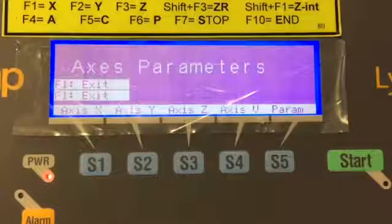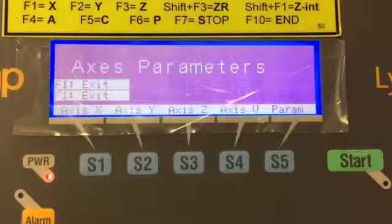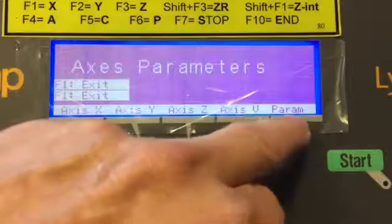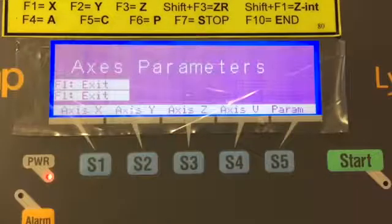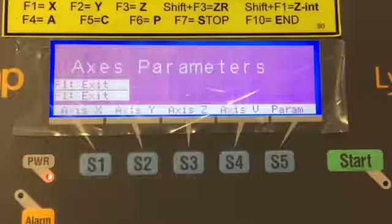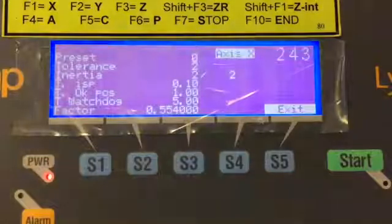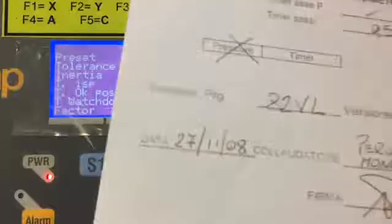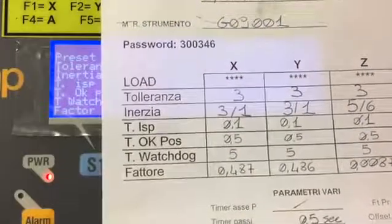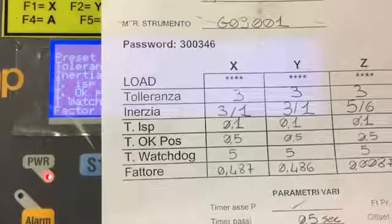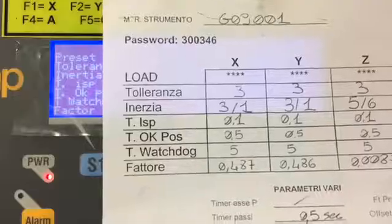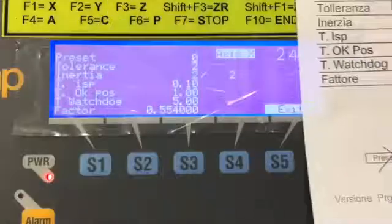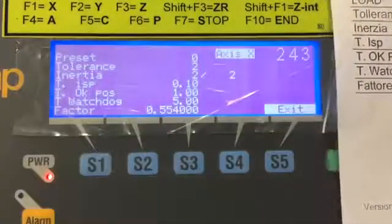That takes us to the access parameters. For each one of the accesses we have X, Y, Z, and V, and also a parameters button. You'll have information on the data for all of those accesses. We're going to start with axis X. Go in and if we look on our paper that we have, we can see for X I have tolerance, inertia, TISP, watchdog, fattore. This is all the information that we want to enter into the screen here.